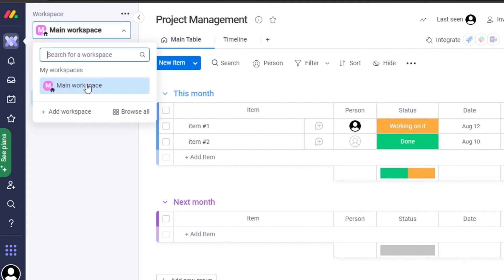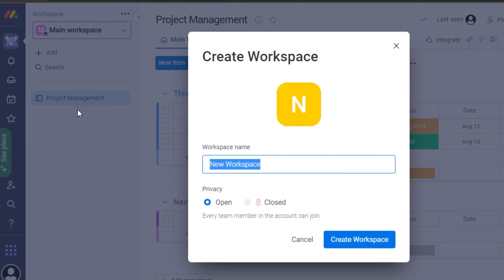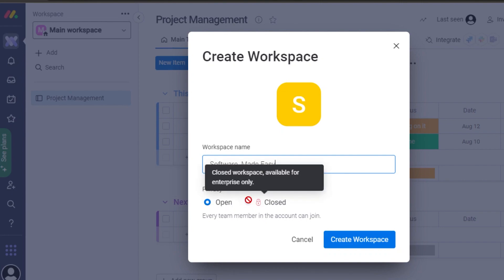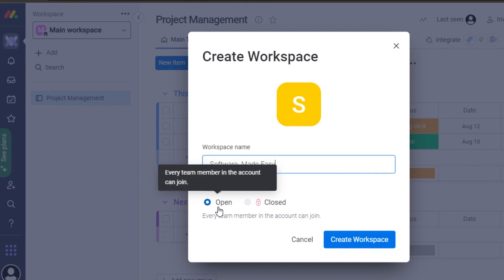On monday we have our own default workspace. If you want to create your own workspace for your different teams or companies, you can do that. Click on 'Add Workspace' and give your workspace a name — I'll call it 'Software Made Easy.' Then select if it's going to be an open or closed workspace.